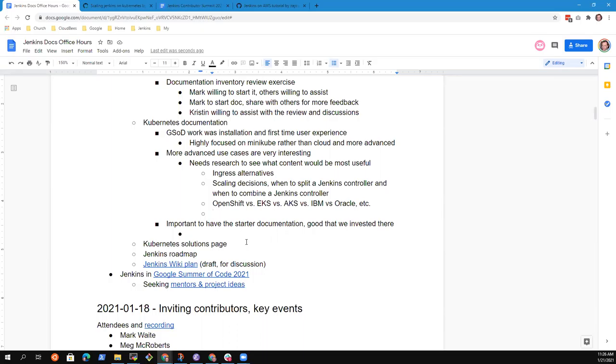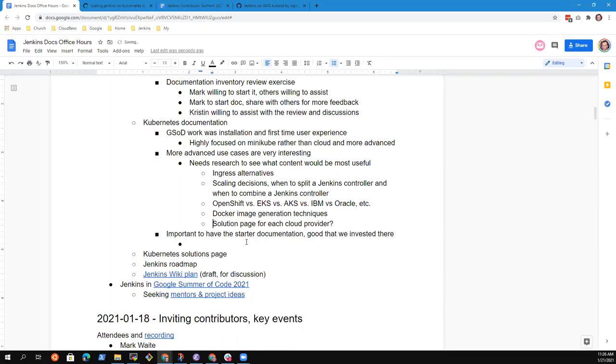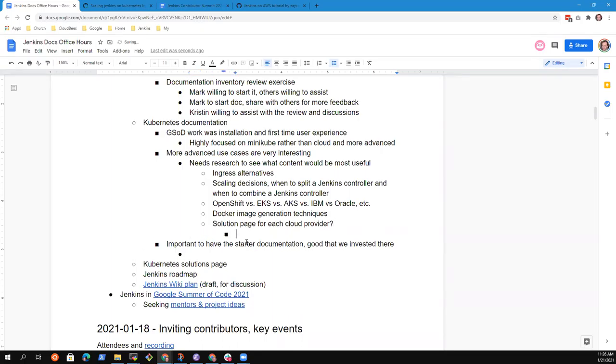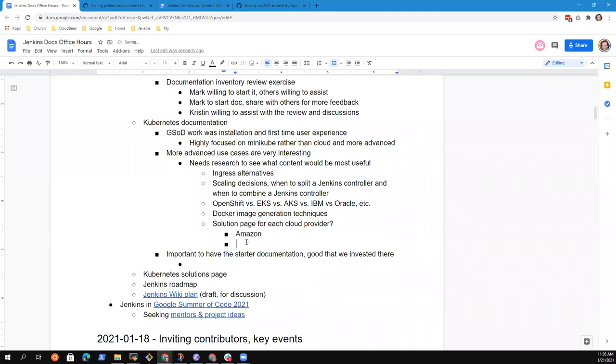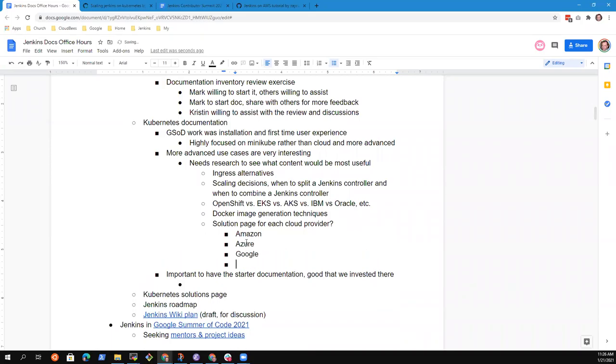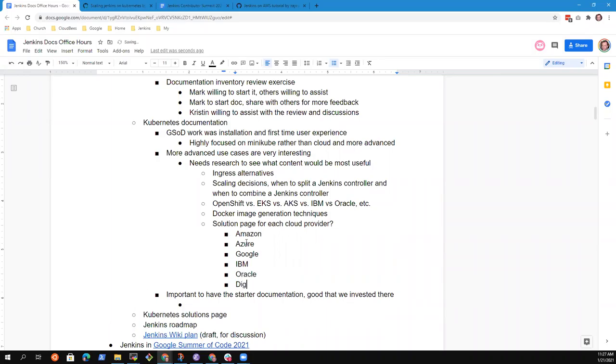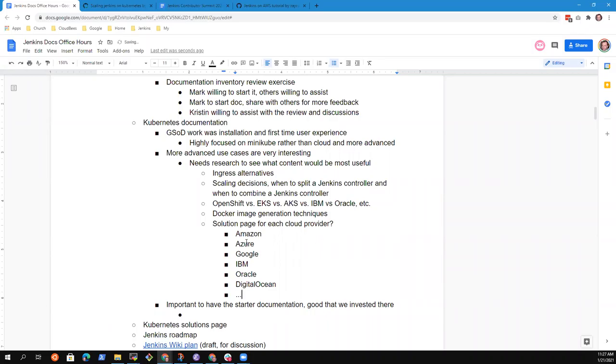So would this be a good case for building out more of those solution pages? So like here's getting started, and then great, now that you see how it works, you like the basics, here's the Amazon page, here's Google, here's OpenShift, just continue to work down there. I think that's ingenious. So Amazon, Azure, Google, IBM, Oracle, all of them, there are a bunch of cloud providers.